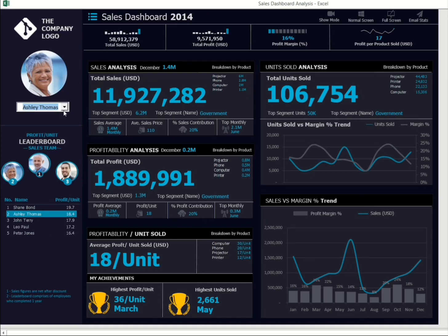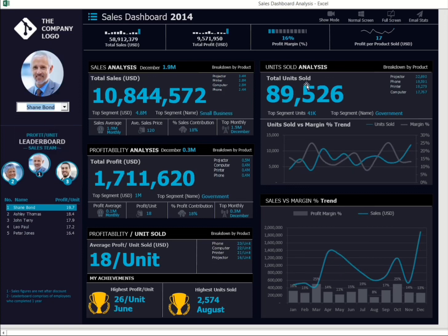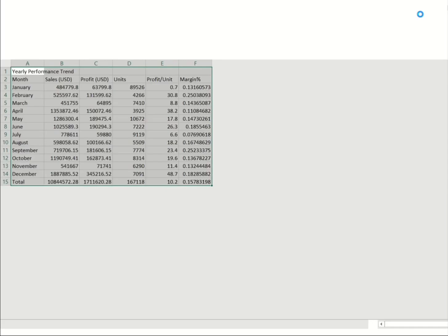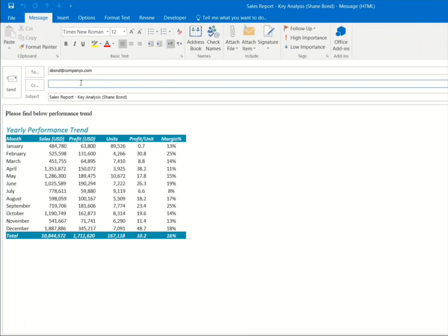The dashboard also has the ability to generate an email to the selected employee with all the KPI details in it, so you can appreciate follow-up or raise any concerns. All you have to do is click on the email stats button, and as you can see, an auto email is generated to the employee with all the details included.